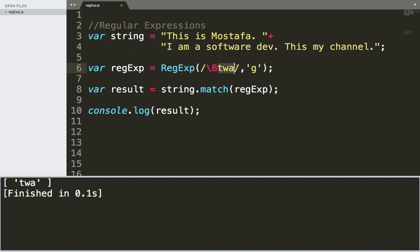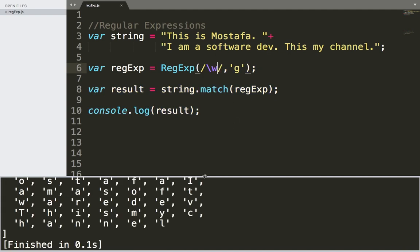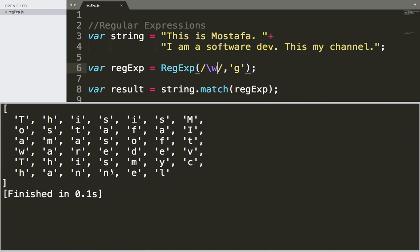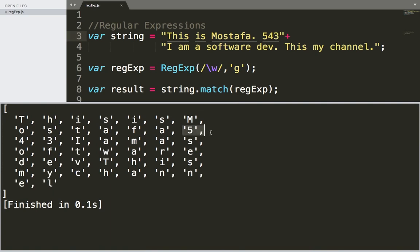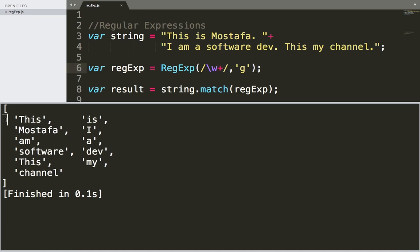The second regular expression is going to match any letter in the English language or any number, which is the backslash small w. If I save and run, as you can see, I'm going to get all letters in this string. Even if I have numbers — let's type a few numbers — if I save and run, I'm going to get those numbers five, four, and three, because it matches any number and any letter. And if I want to match letters in a row, I would type a plus sign here. If I save and run, as you can see, it's going to return words, not just characters.